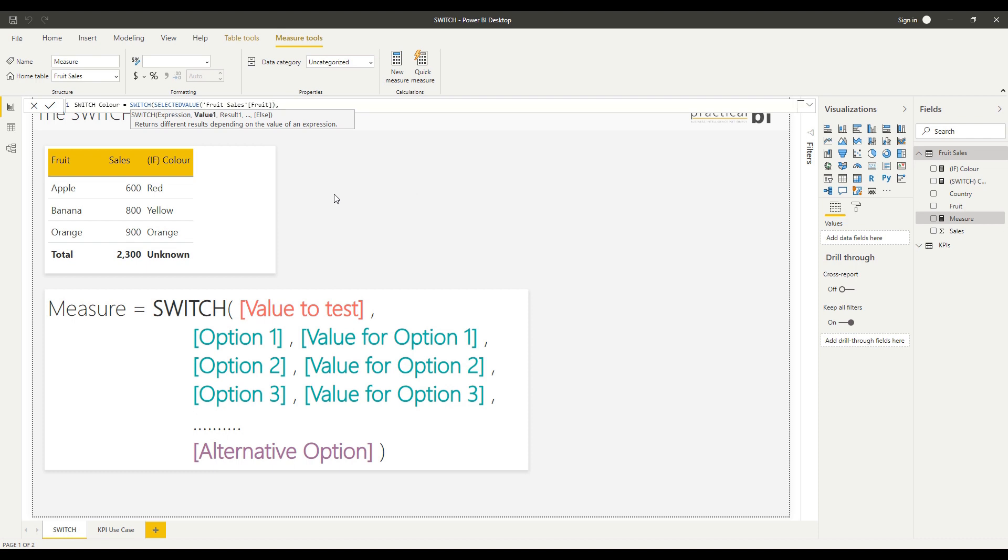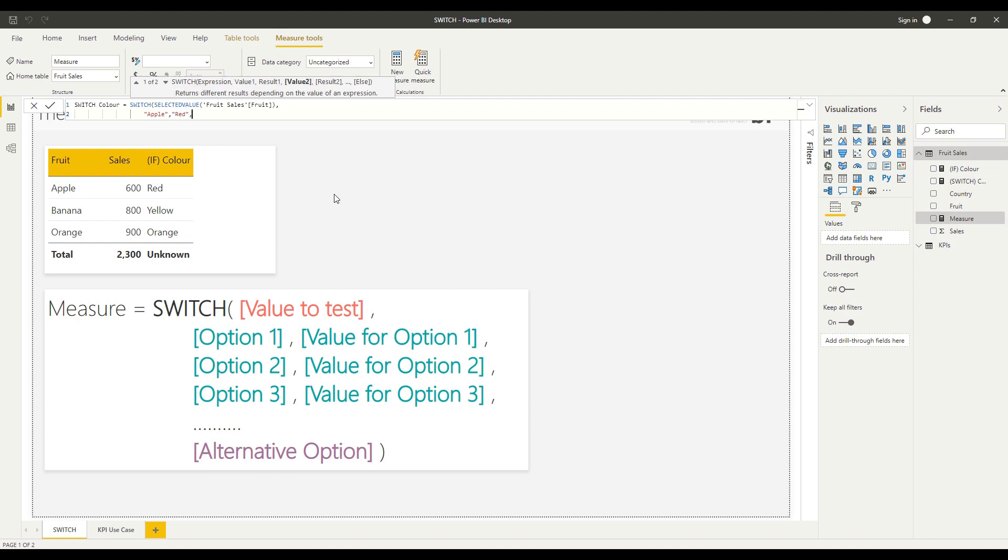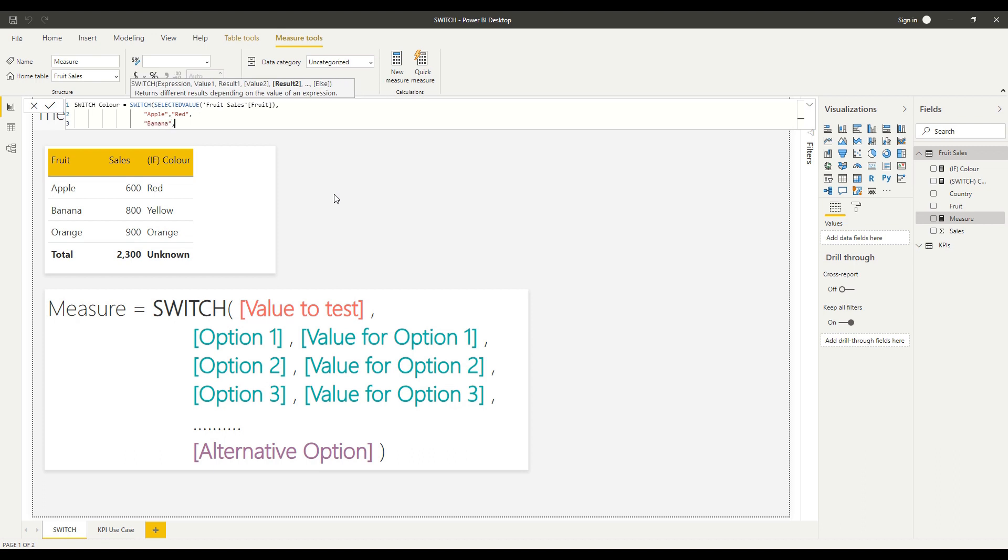The way that I like to use the SWITCH function is to actually apply some carriage returns there to help break up the syntax so it's a bit clearer what it is that we're testing in each case. I'm going to say if the value is apple, then return red. Else the value is banana, return yellow.